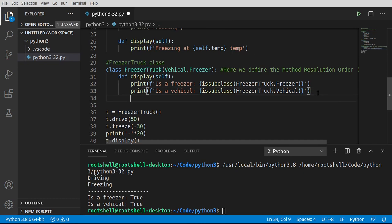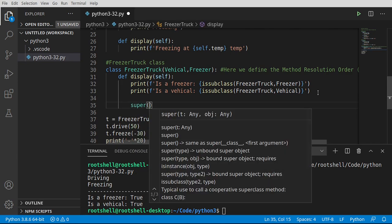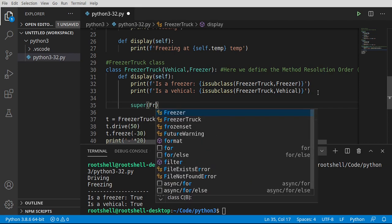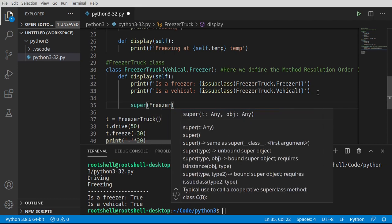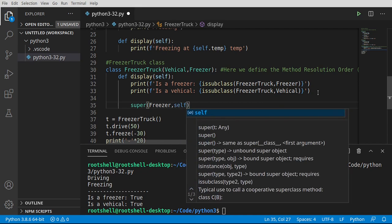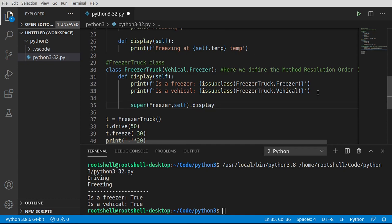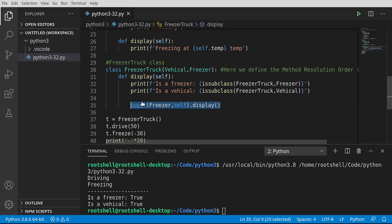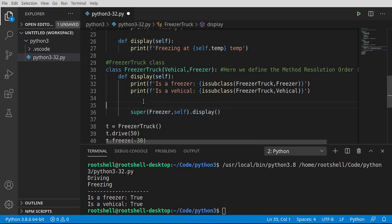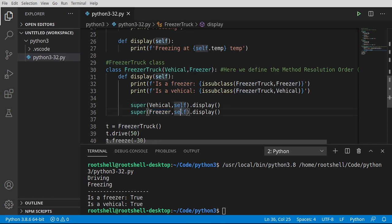So now let's go ahead and see how we would get around this. So I'm going to say super. So we're going to call the parent. The problem is we have two parents now. So let's try calling them independently. Say freezer, I'm going to say self, dot display. And I'm going to take the same thing, but we're going to use the vehicle. So we're saying super, call the vehicle. Super, call the freezer, using the self object, the current object, and call display directly. And see, let's just see what happens here. Uh oh, we had a bad time.